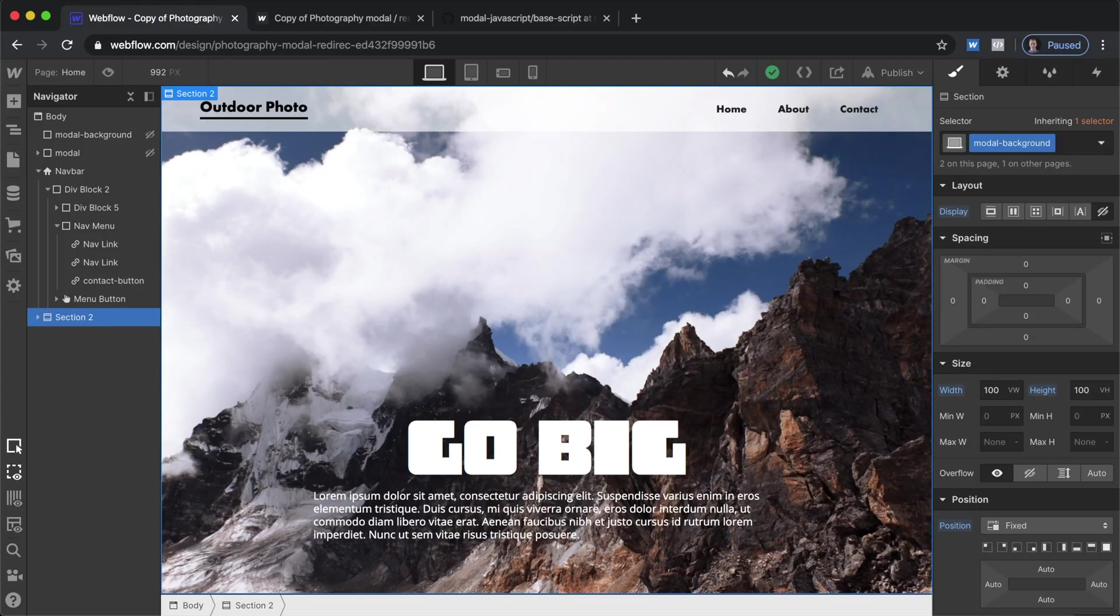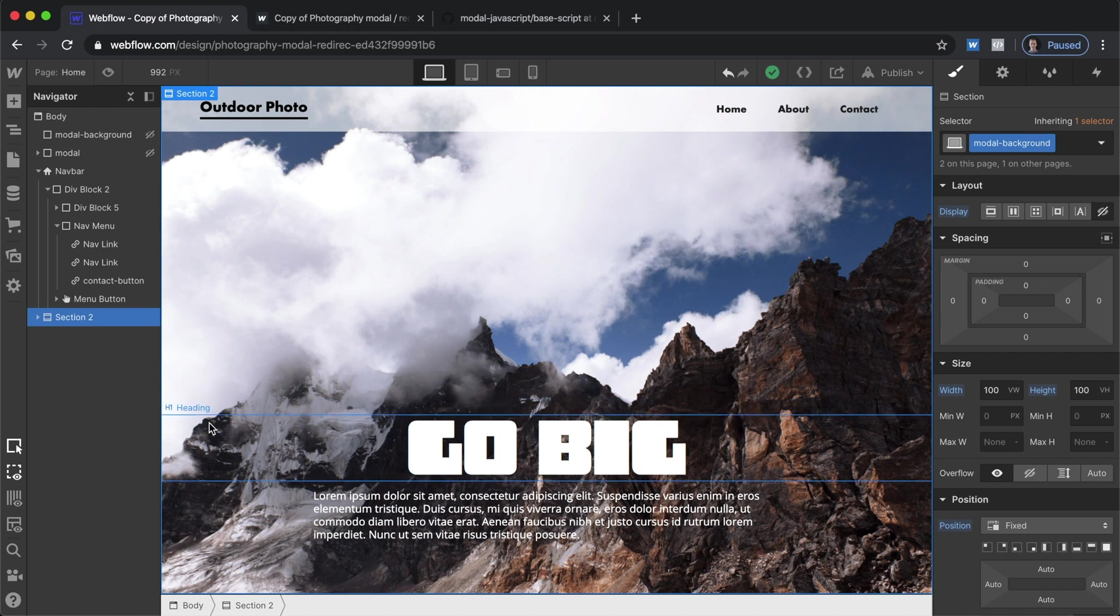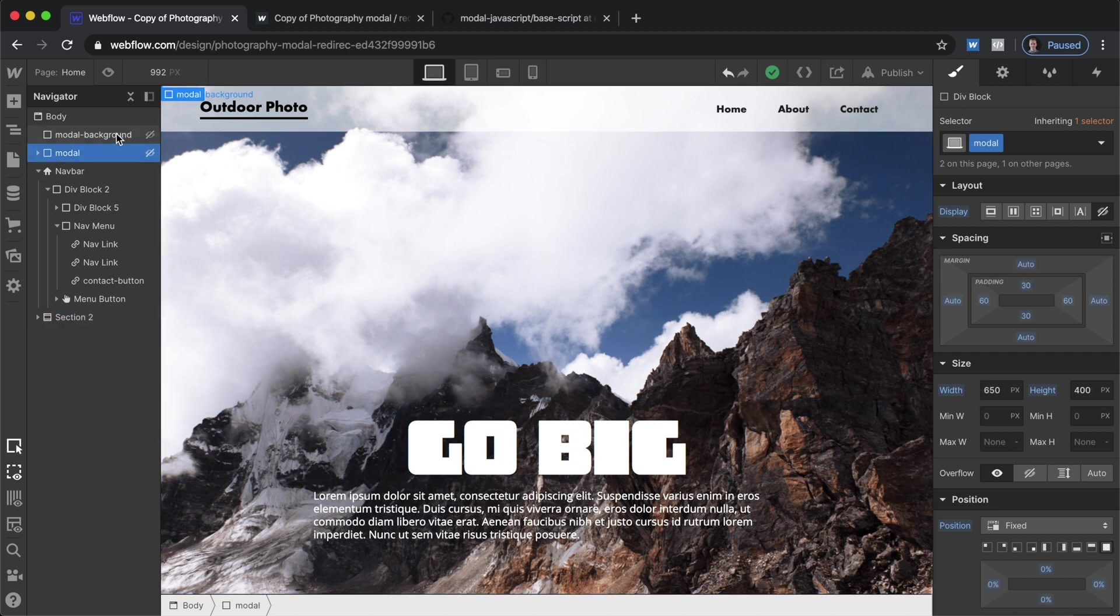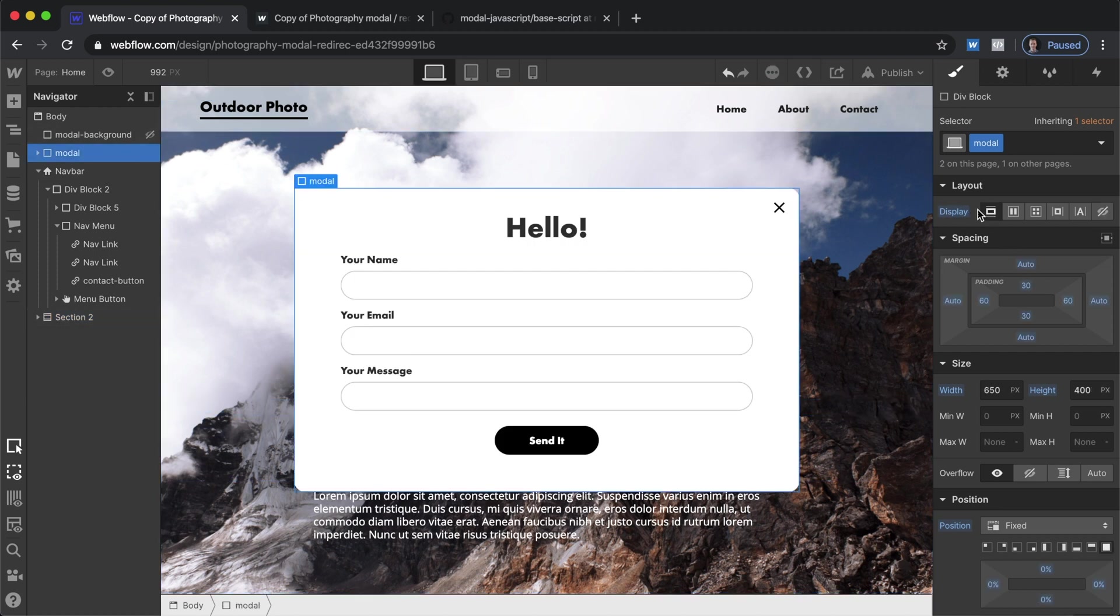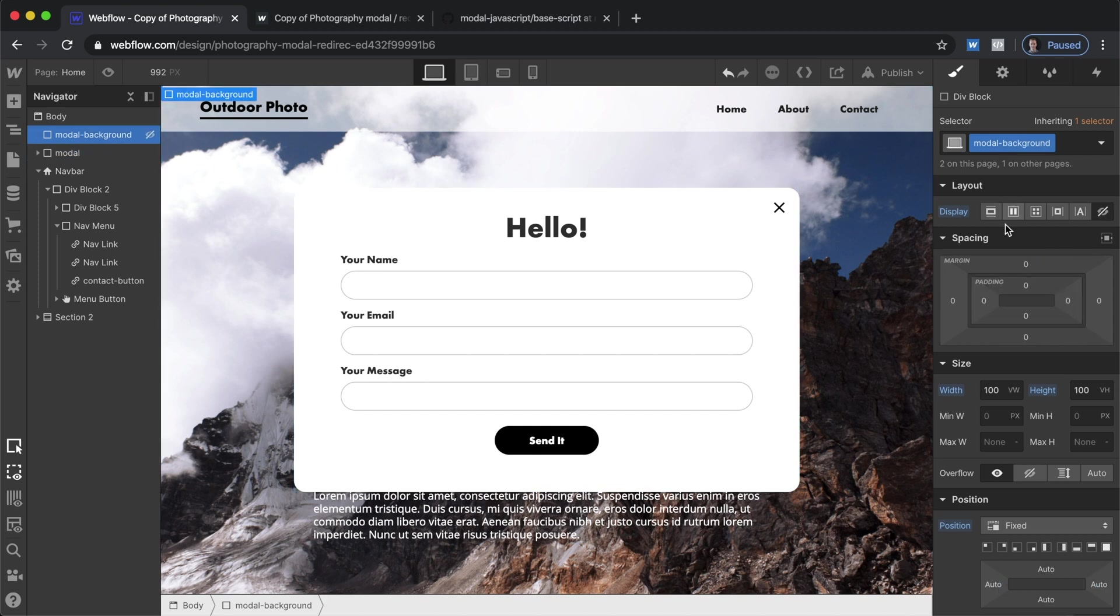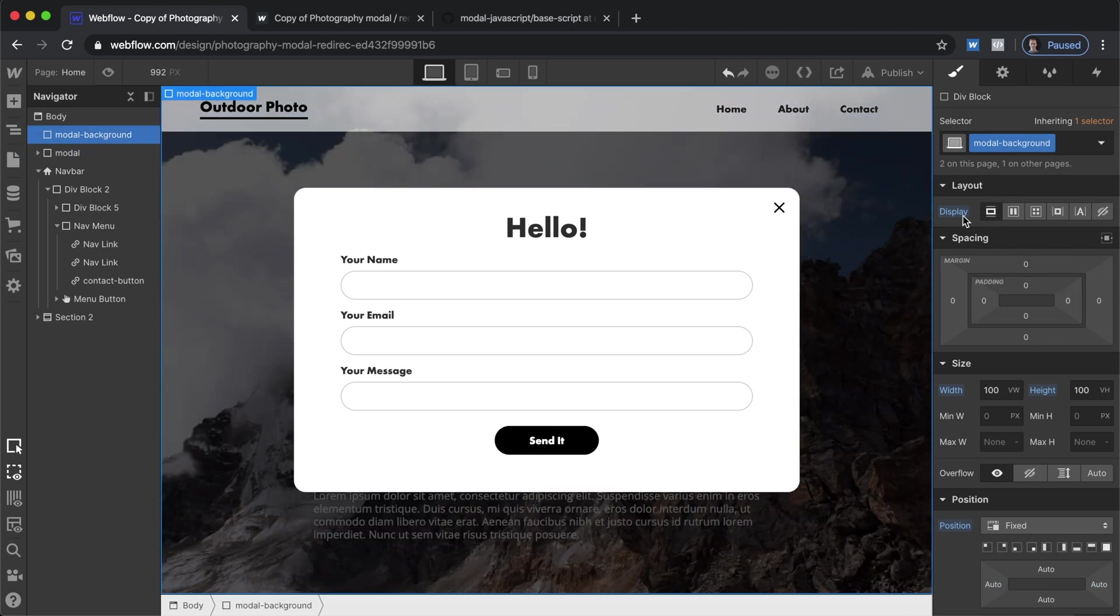Okay so here we are in our project let's just look at what we have here. So the modal is here let's set that to block so we can see it and then we'll also set this to block so we can see it.